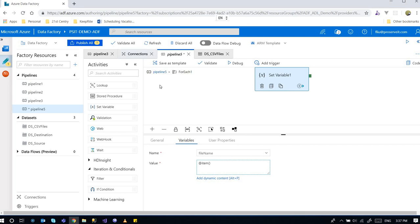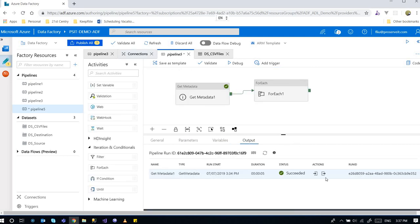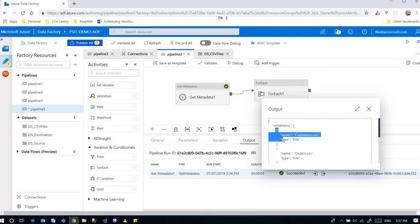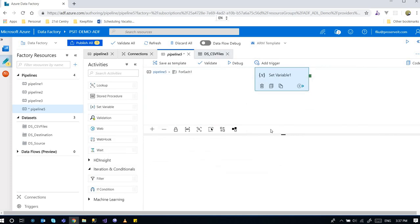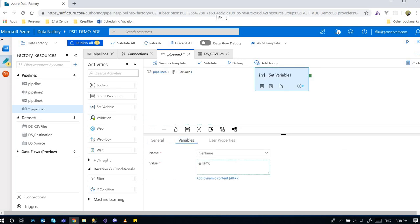So because for each activity looping through the array that it has, and the array that was fed into the for each activity is the list of file objects. And because if we go back to the pipeline, and then because the output is an object. So this is object. And we're looking at the name, right? We want to look at the name.